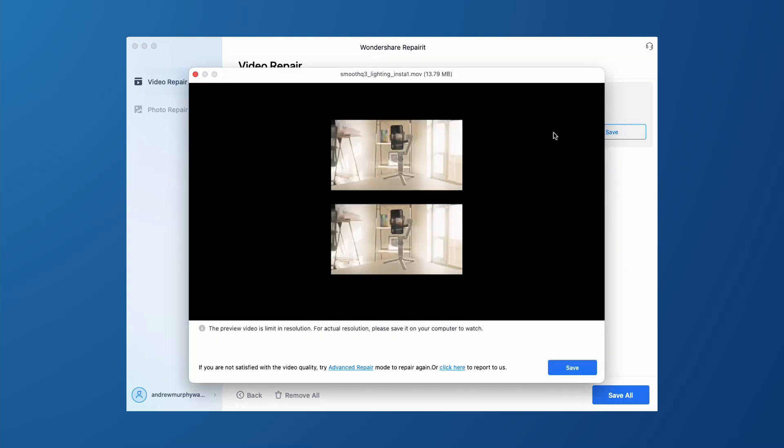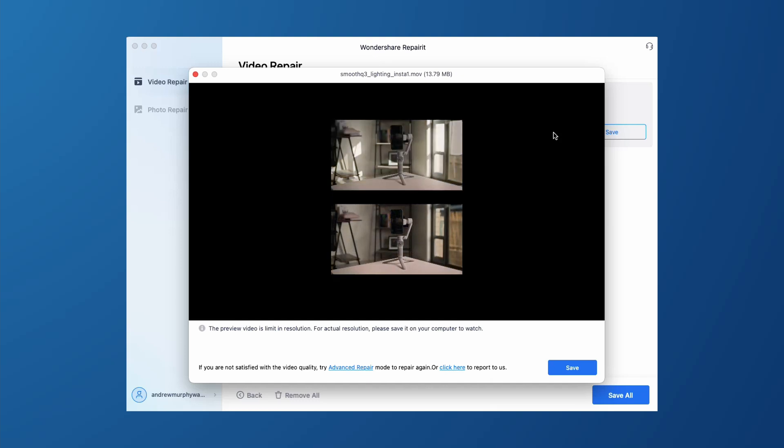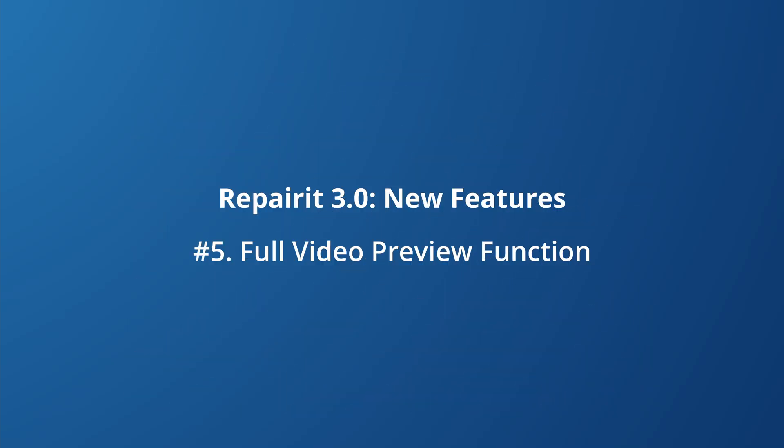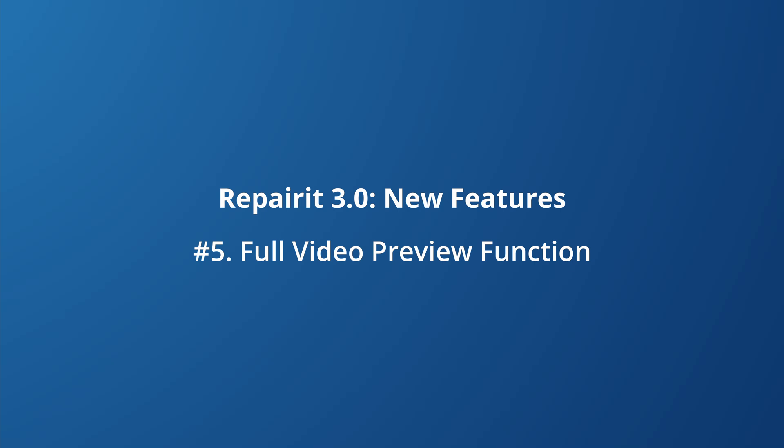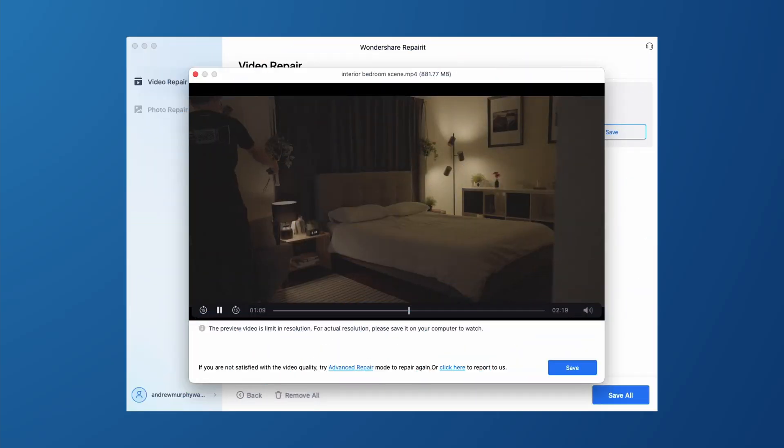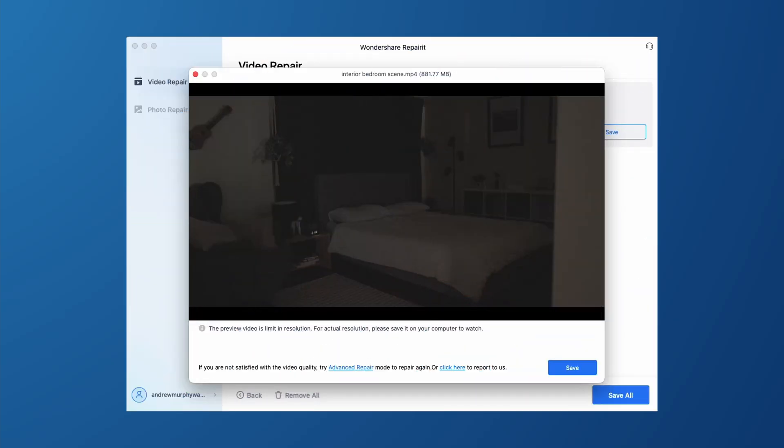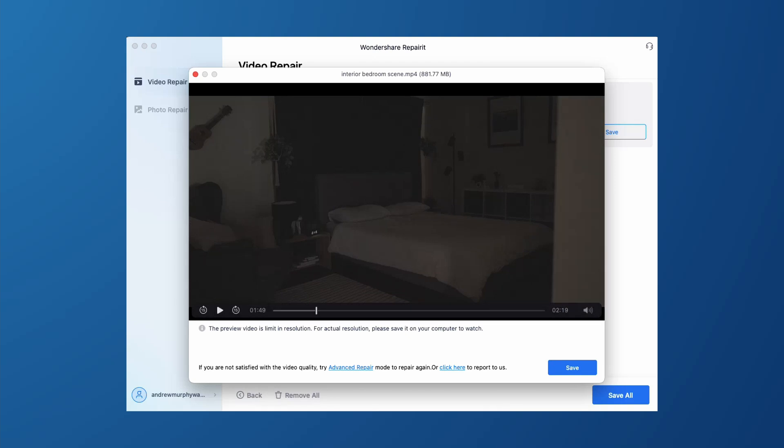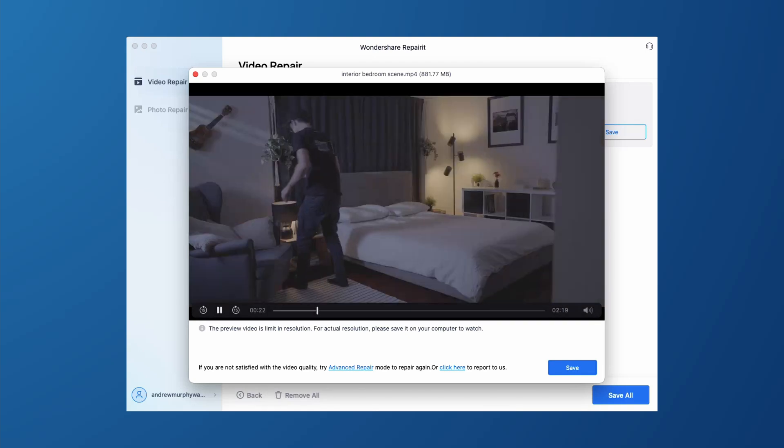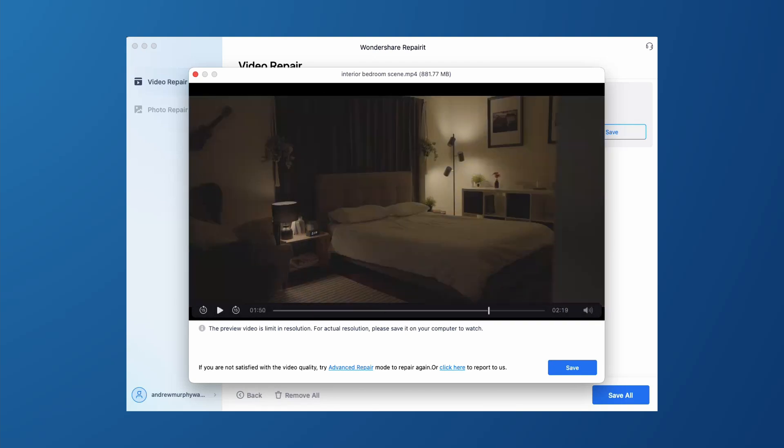You can also carry out a more intelligent repair process after selecting advanced repair when previewing the repaired file. A few other features we've added in Repairer 3.0: there is now no 30-second preview time limit anymore. You can preview the entire video if you really want to.